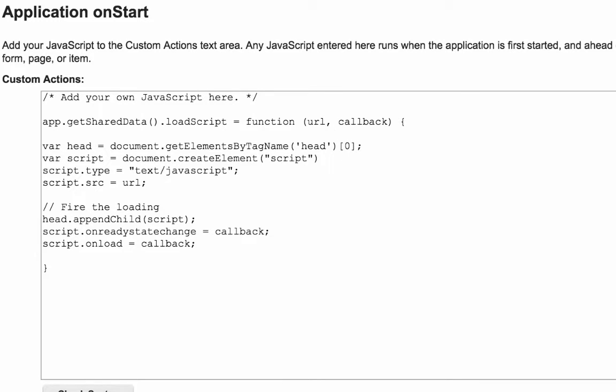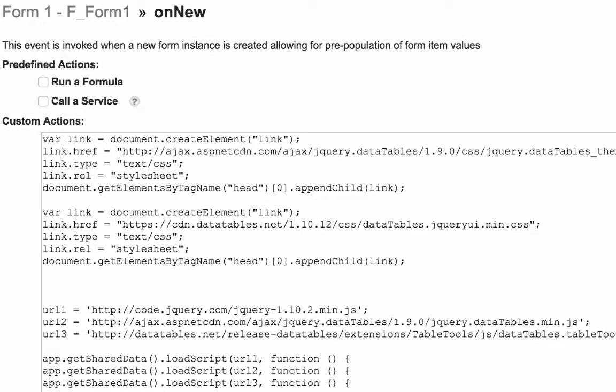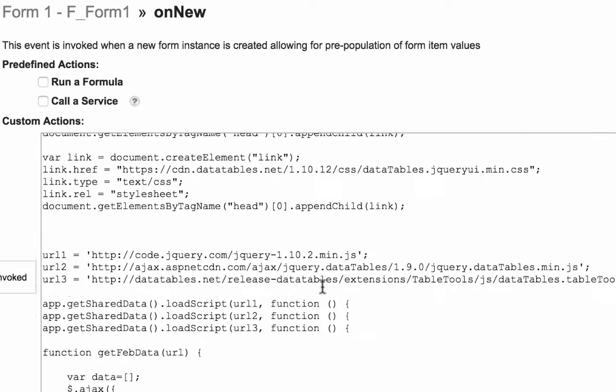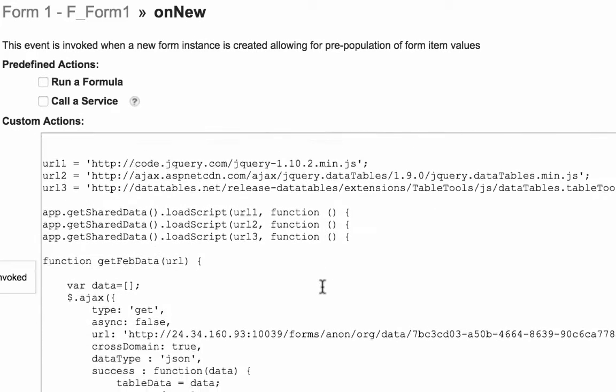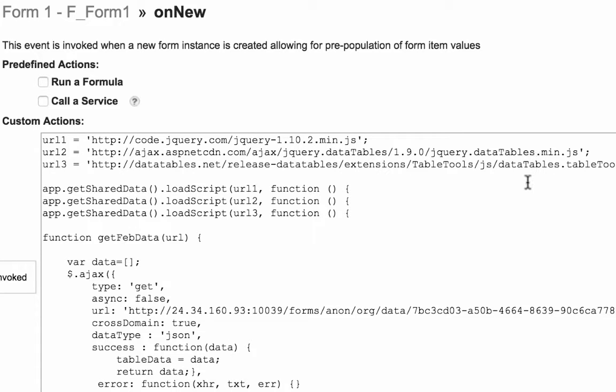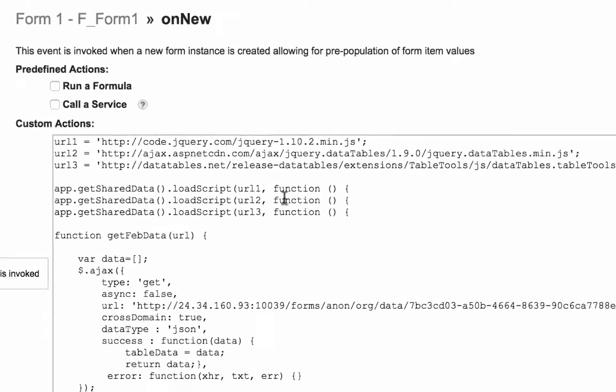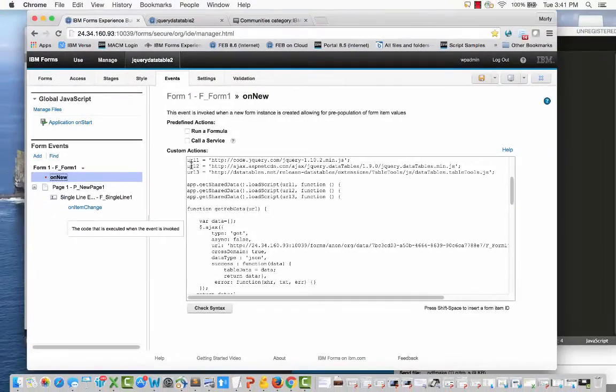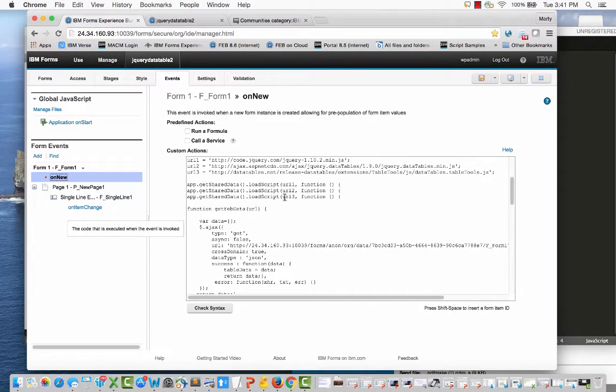So in the on form new, I'm actually declaring the different URLs. This is the JavaScript library that I'm first loading, it's the jQuery min.js, and then the data tables is next, and then the data table tools. So the function I have here is app.getSharedData.loadScript, and you notice I'm doing URL1, URL2, URL3.